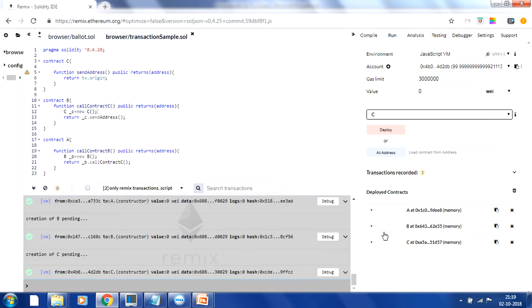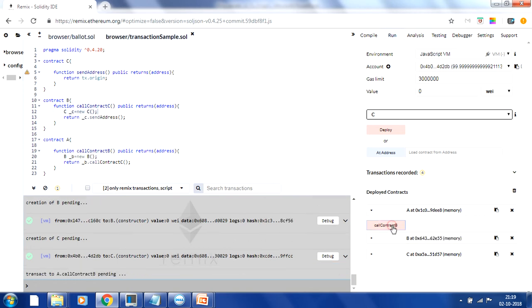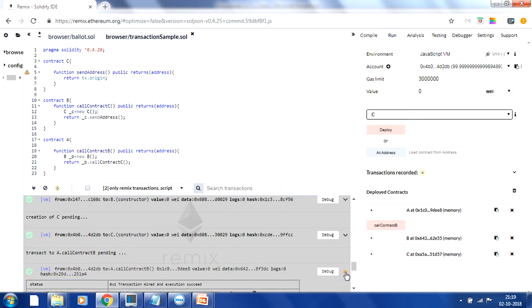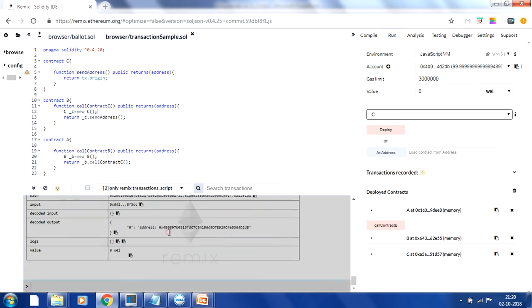Whenever I access the function defined in contract A, it will call contract B, which then calls contract C. In contract C we are using transaction.origin — we might expect this to return the address of contract B, but it will actually give you the address of contract A. Let's click on 'call contract B' and see the output.